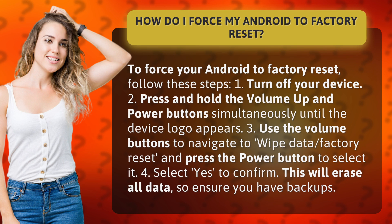1. Turn off your device. 2. Press and hold the volume up and power buttons simultaneously until the device logo appears.